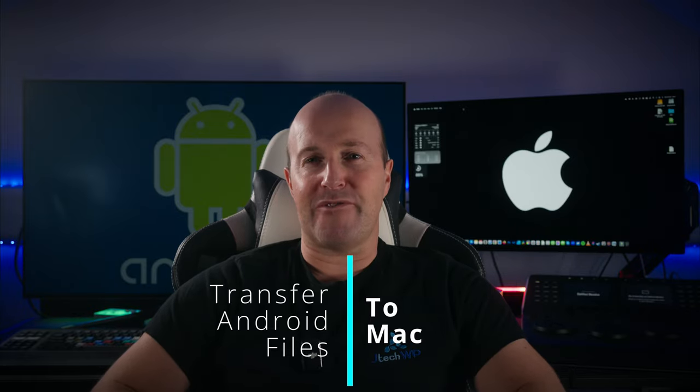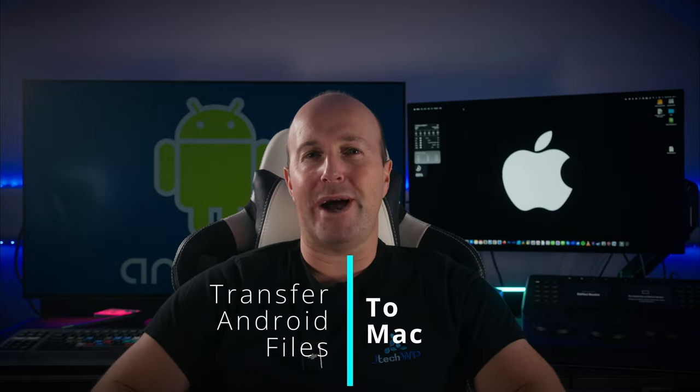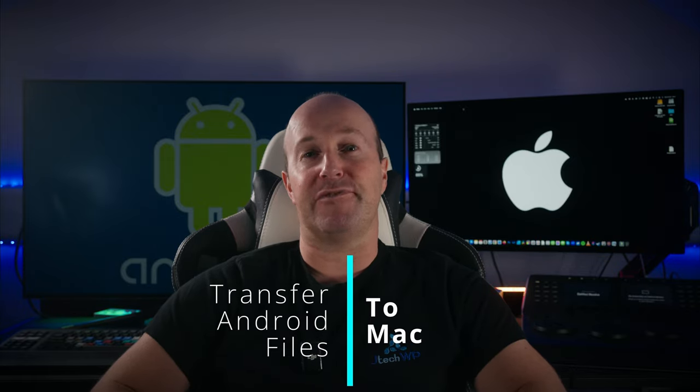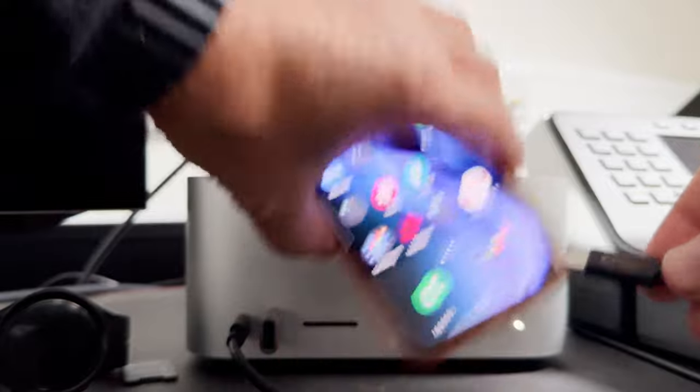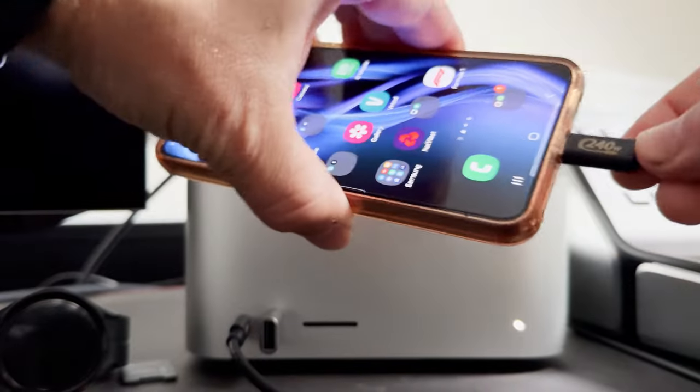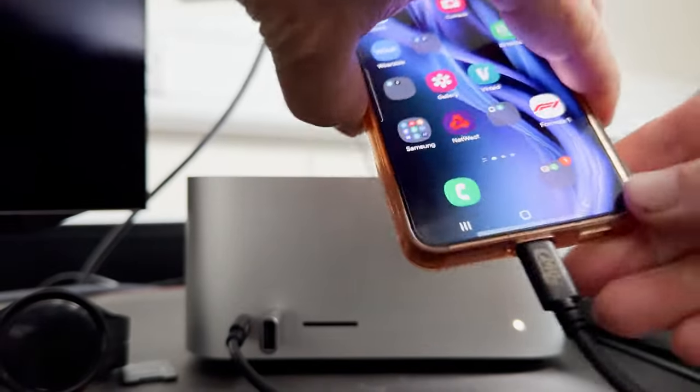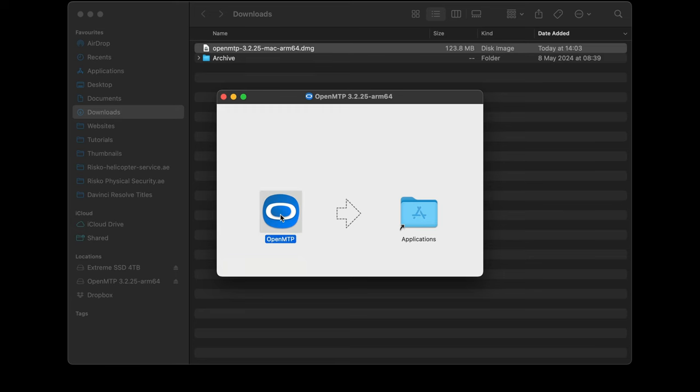In this video I'm going to show you a fast and reliable way to transfer files from your Android phone to your Mac. This method uses a USB cable and it's completely free. I've tried several other apps and had problems with them. The software we're going to use today has worked for me every single time.